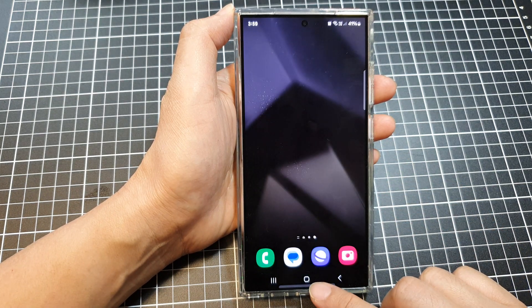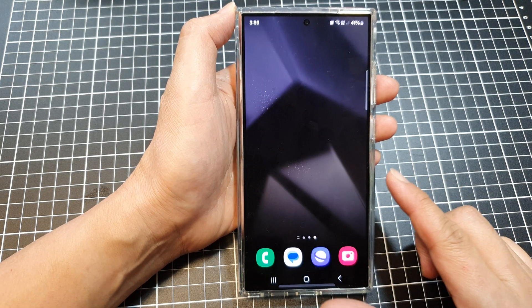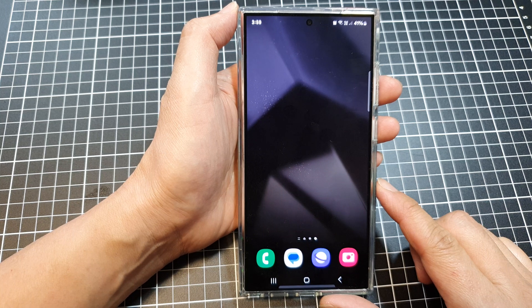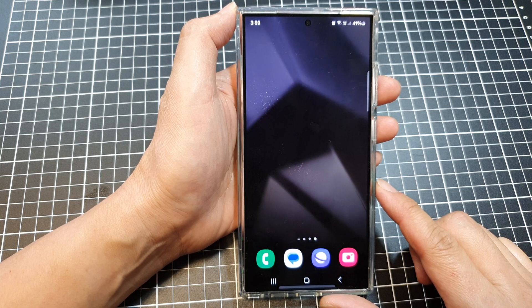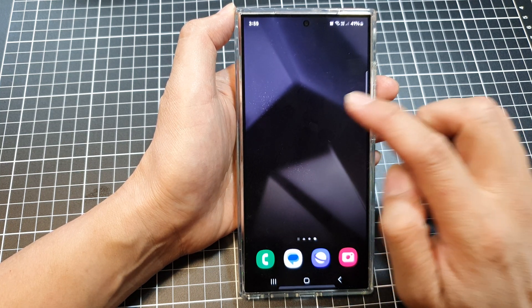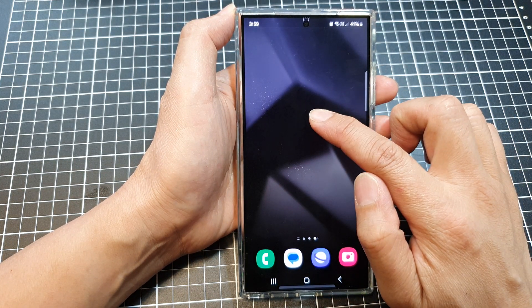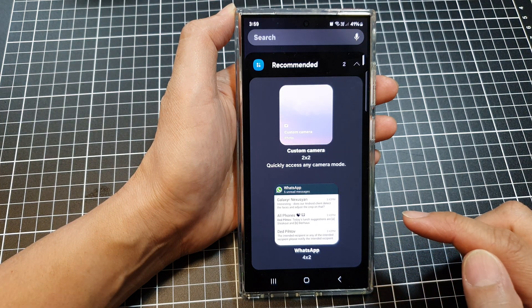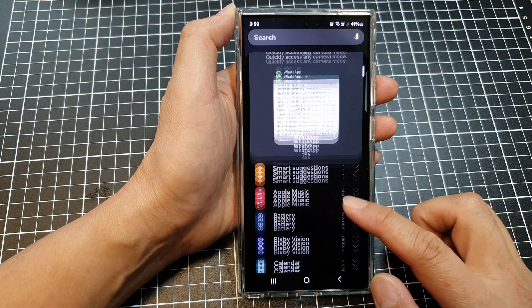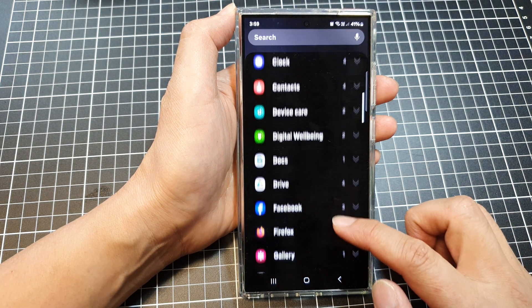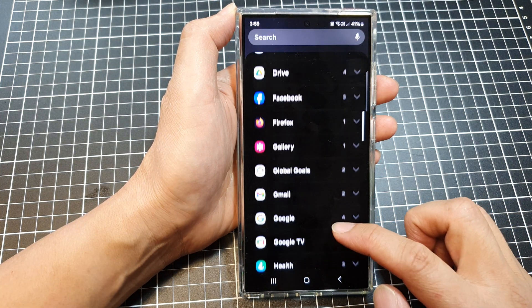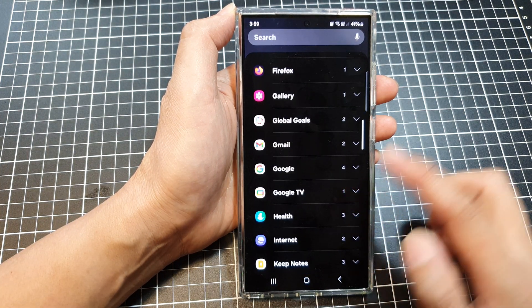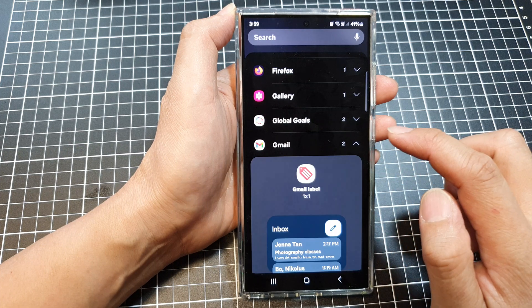First, tap on the home button to go back to the home screen. On the home screen, touch and hold, then tap on widgets at the bottom. Next, scroll down and tap on Gmail.